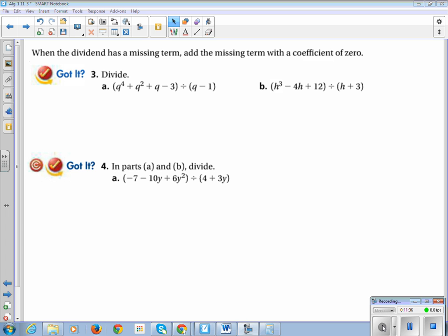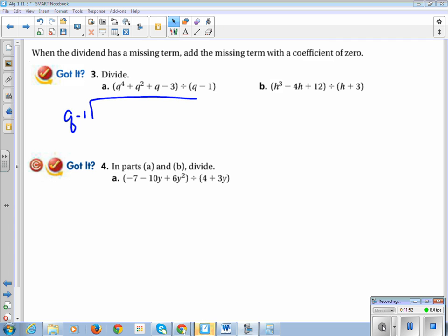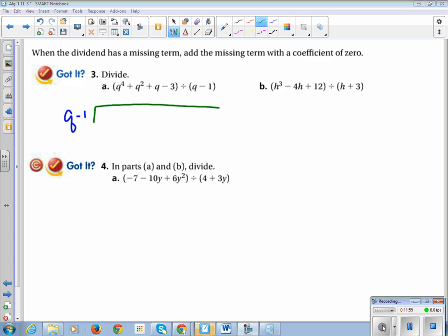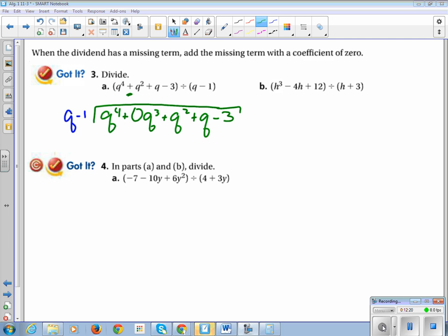Now we're going to talk about all of our weird scenarios. When you are setting up a dividing problem and you have a polynomial like q⁴ — if you look, there's no q³ term. So when our exponents don't decrease by one each step, we have to add a zero placeholder. When we notice a term is missing, we have to put in a 0 coefficient for it: add the missing term with a coefficient of 0.